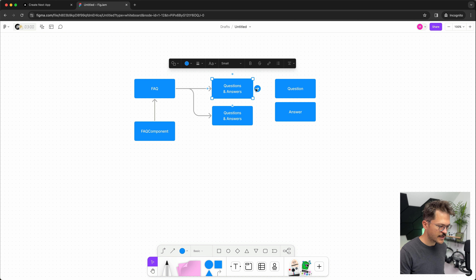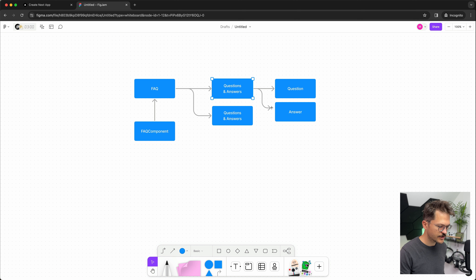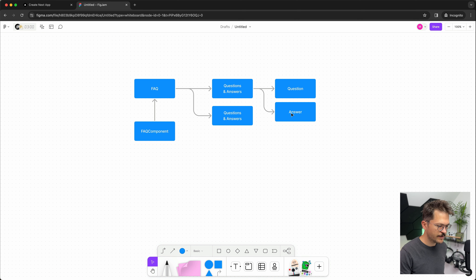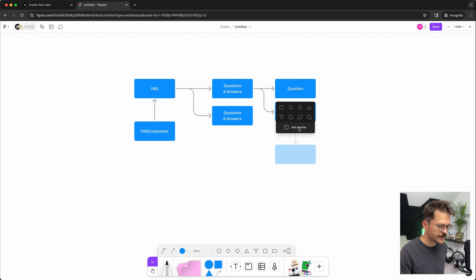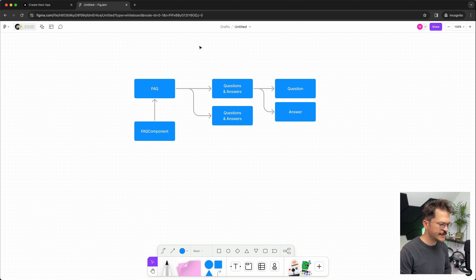The FAQ collection type will have multiple question-and-answer components. A question-and-answer will basically just have a question field and an answer field — the answer might be rich text and the question will be a simple text field. That's a pretty decent plan, so let's start.